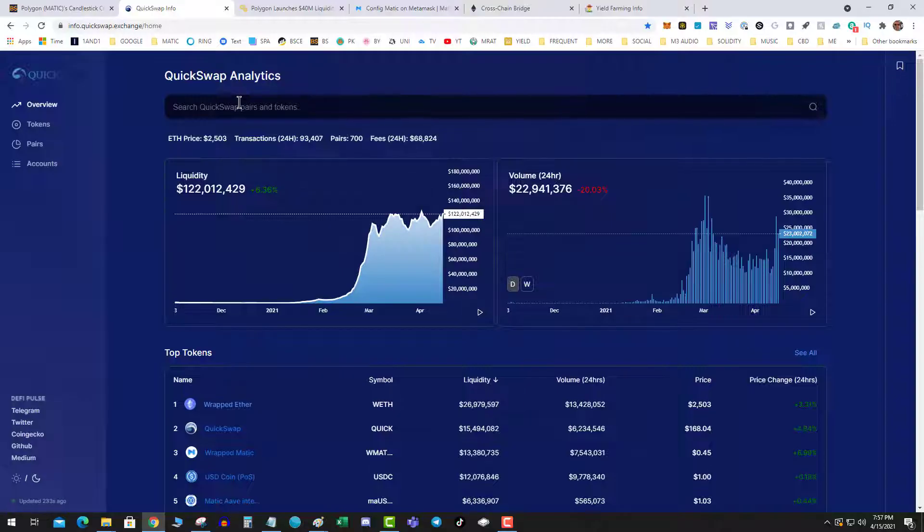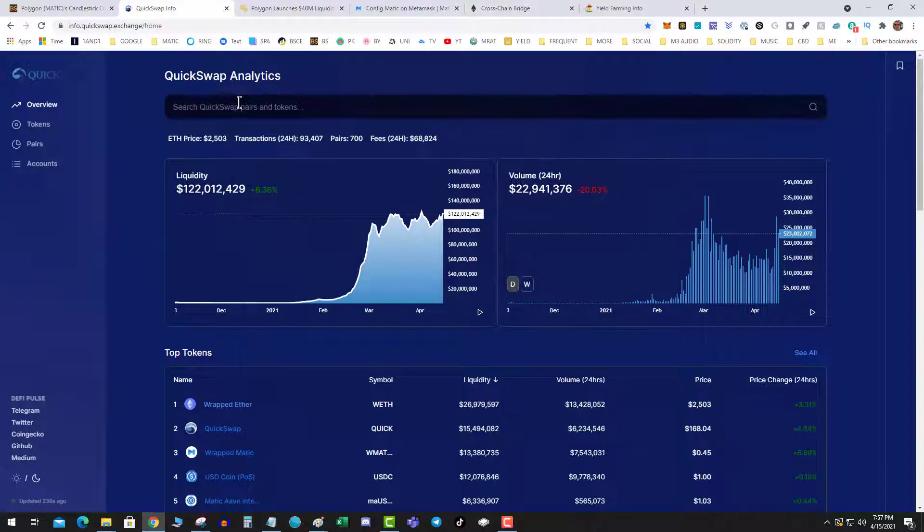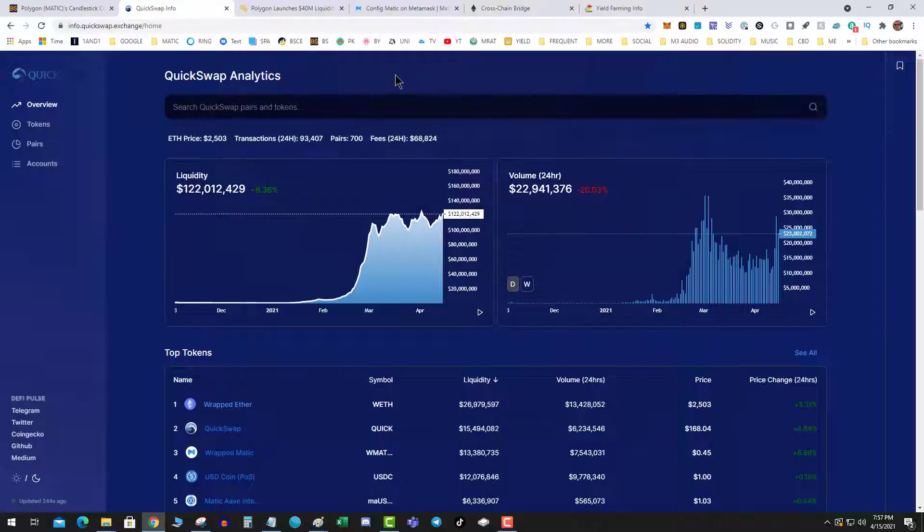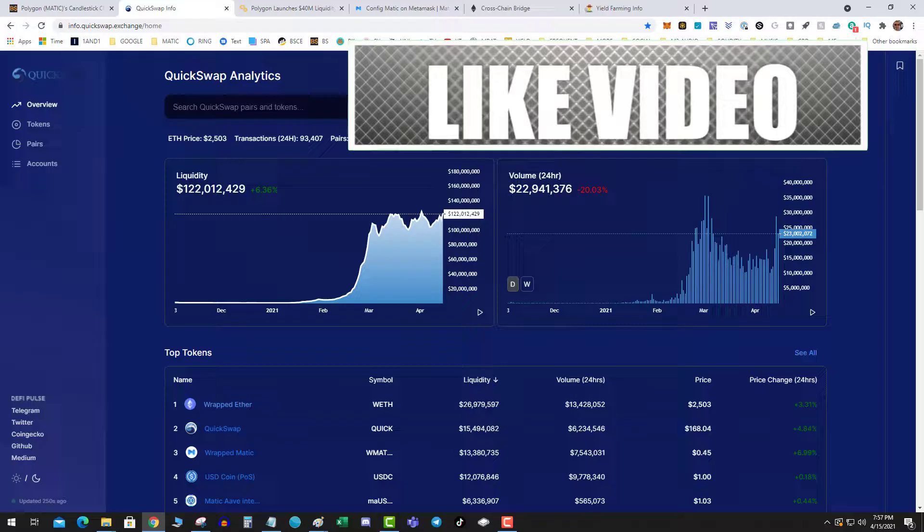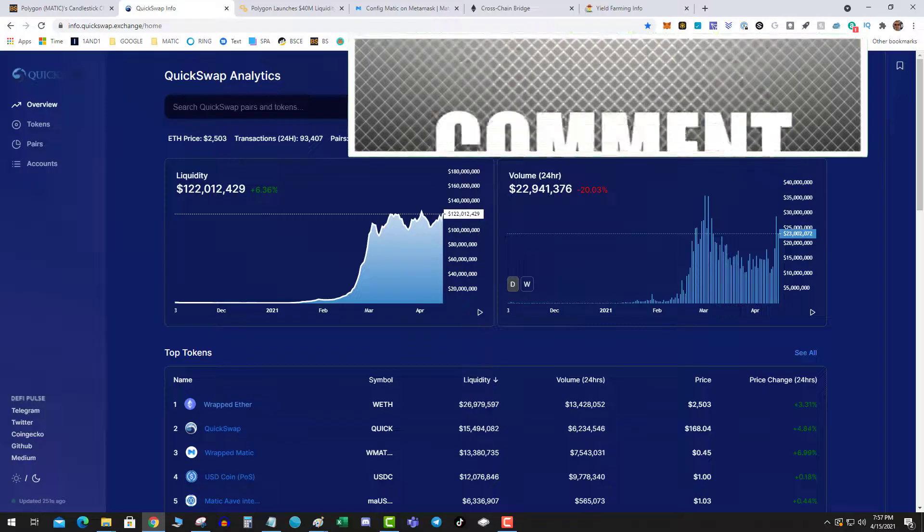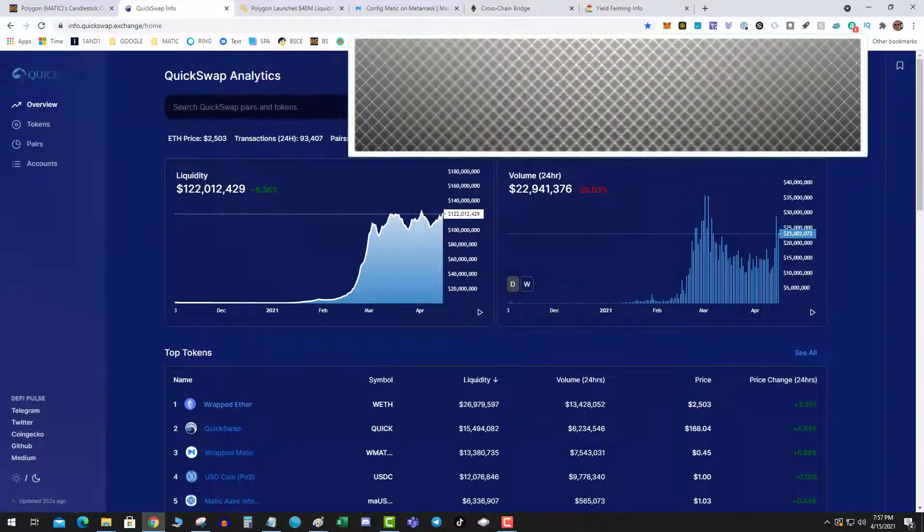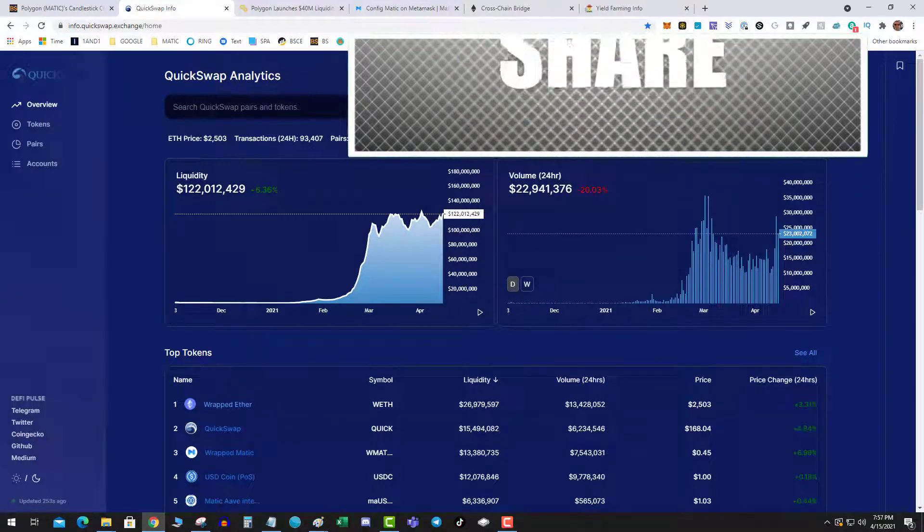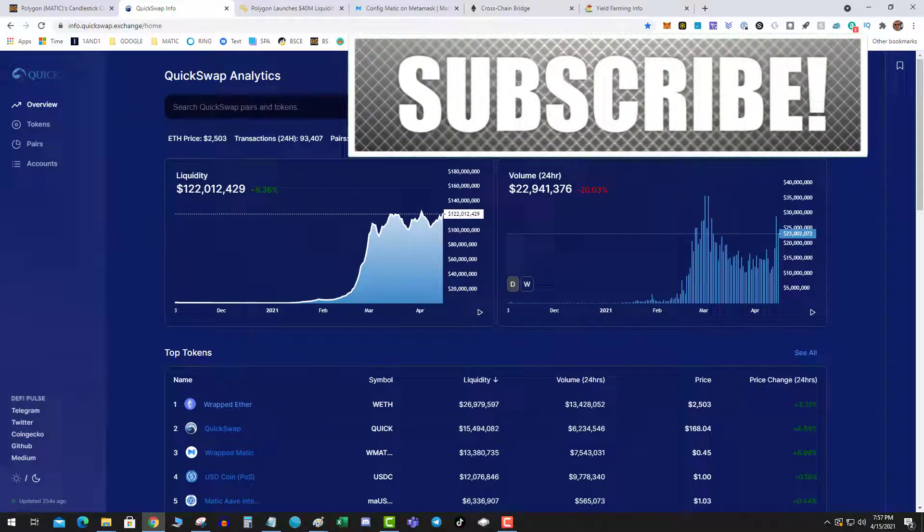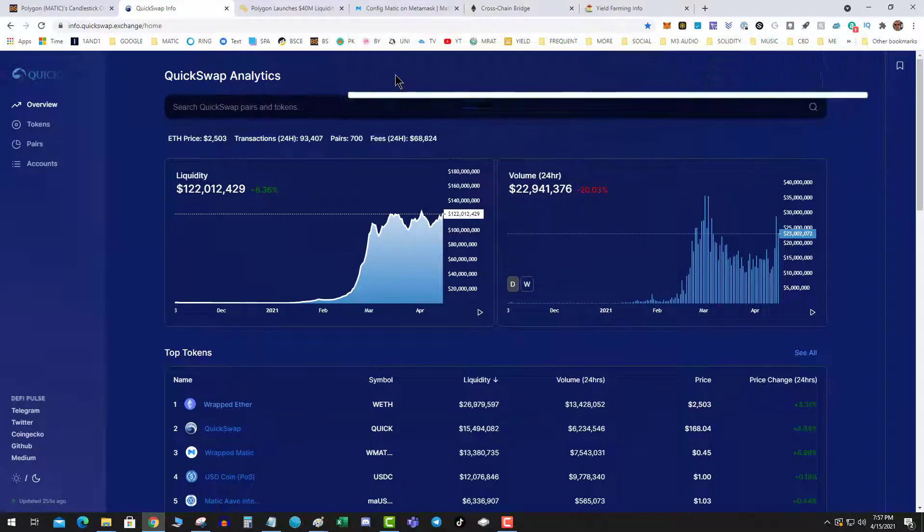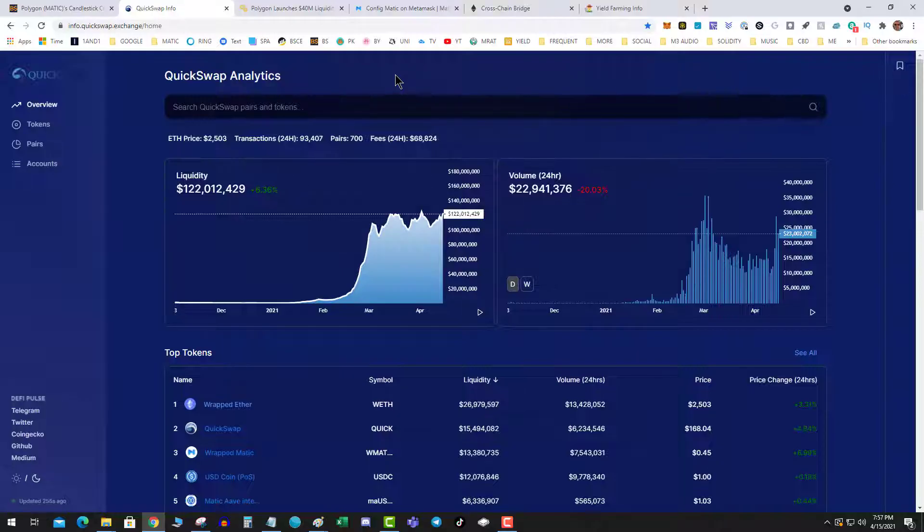If you go over here and look at QuickSwap's analytics, $122 million is peanuts. What really has stopped Matic from mooning? Well, Matic is a layer 2 solution that basically makes super fast, cheap transactions. You're like, well, we already have Binance chain, but people are always looking for the new new.